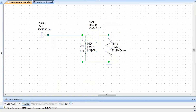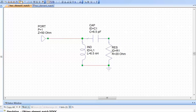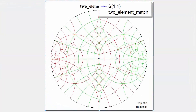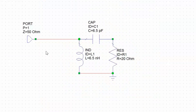Going back to the schematic, we insert the inductor in shunt with the series RC and assign it a value of 6.5 nanohenries. After simulating and returning to the graph, we have achieved our match — we are right at the centre of the chart. The impedance seen by the port is exactly 50 ohms. The 20 ohm load resistor is no longer visible from the port; all the port sees is the impedance created by the matching network comprising a series capacitor and a shunt inductor.